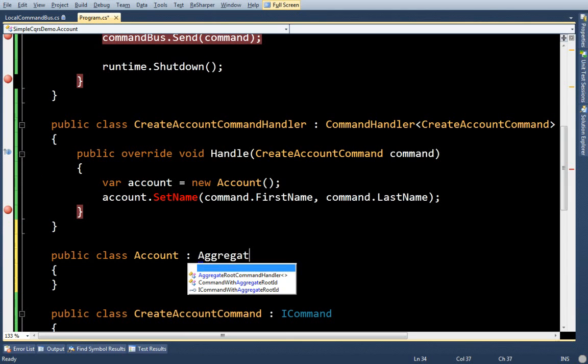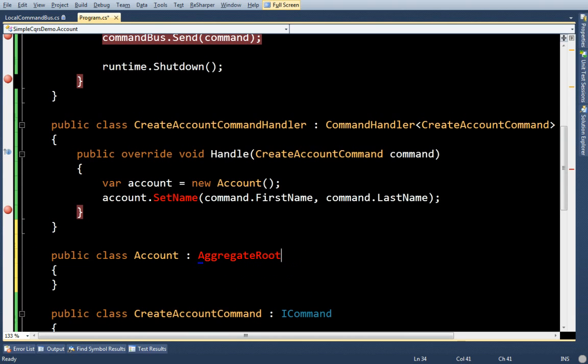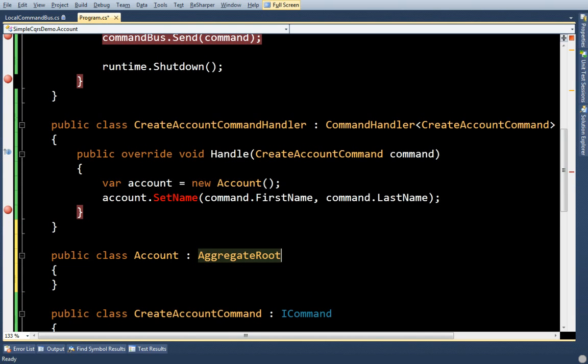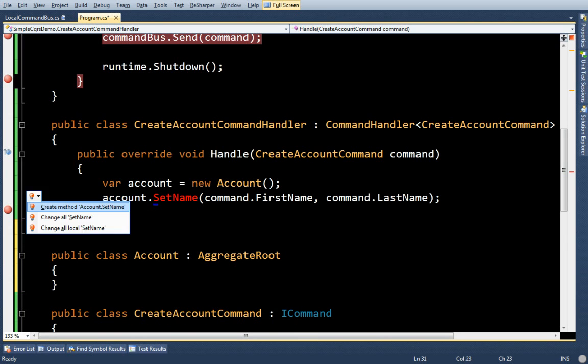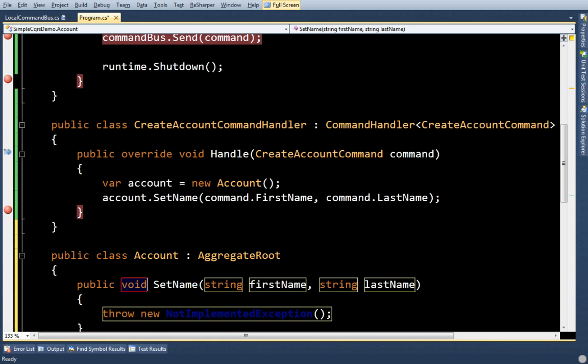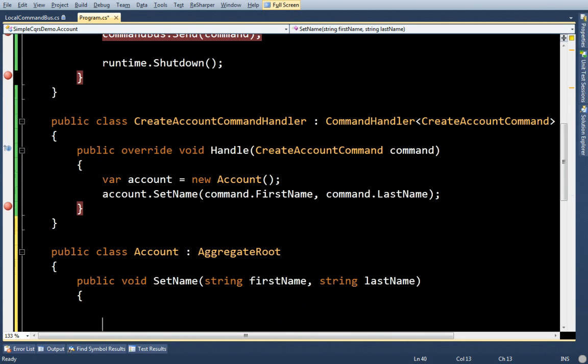Now I wish I could get into the details of CQRS, but right now I'm just going to tell you that account is going to be an aggregate root. And it's going to have this method on it.